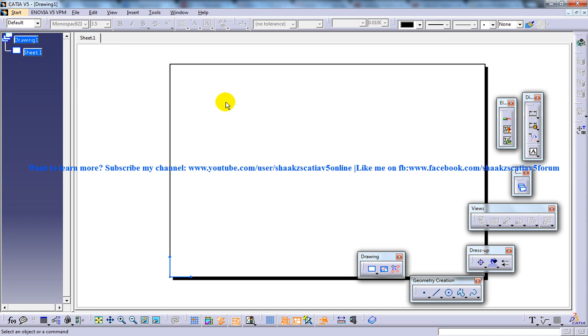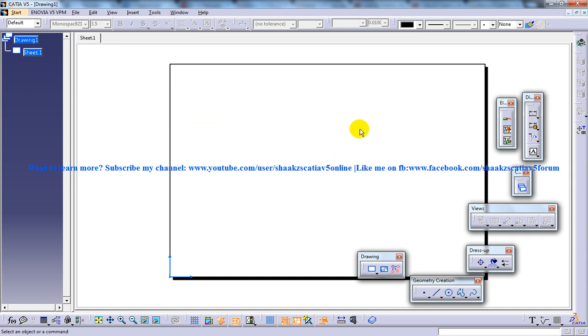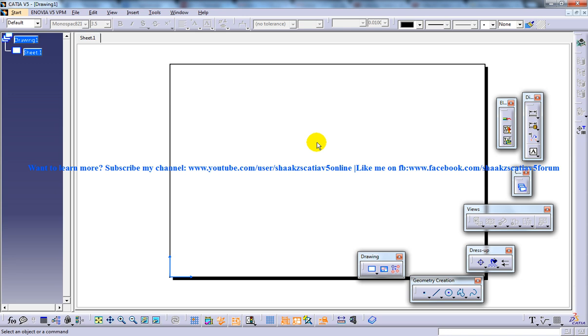Now the first method which I've discussed is generating the views automatically. Generating the views automatically means that you are just opening up the part file or the assembly file and you are directly giving up the wizard, the view creation wizard. You can generate the drawing views automatically using the tools from the wizard toolbar in the drafting workbench.